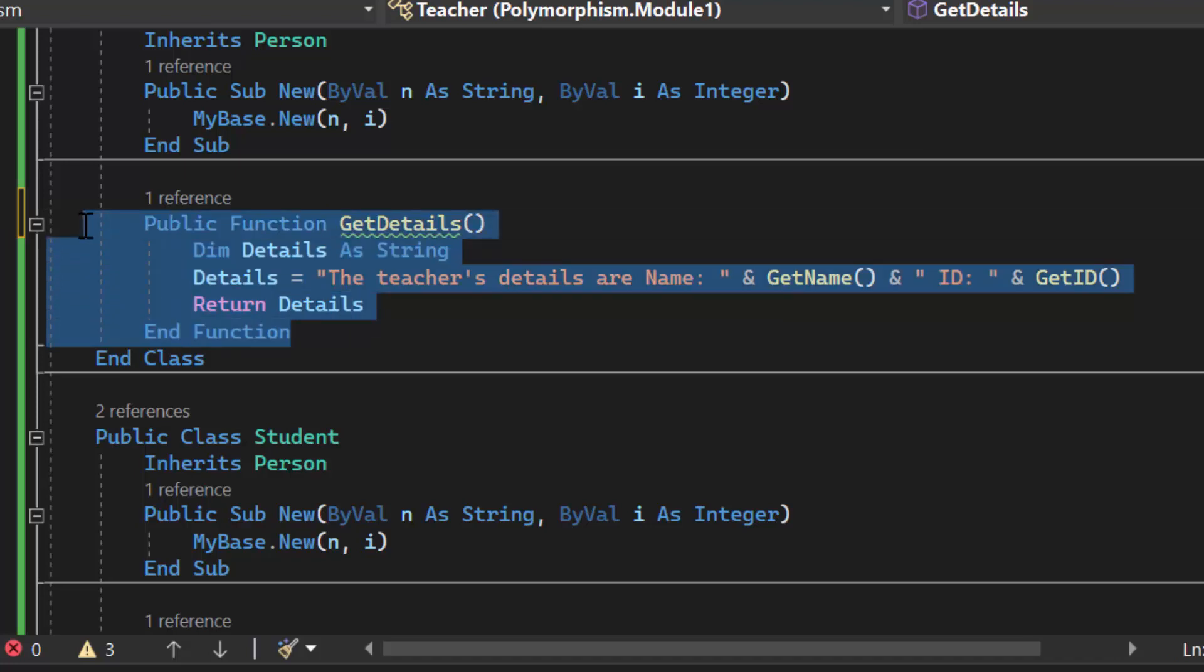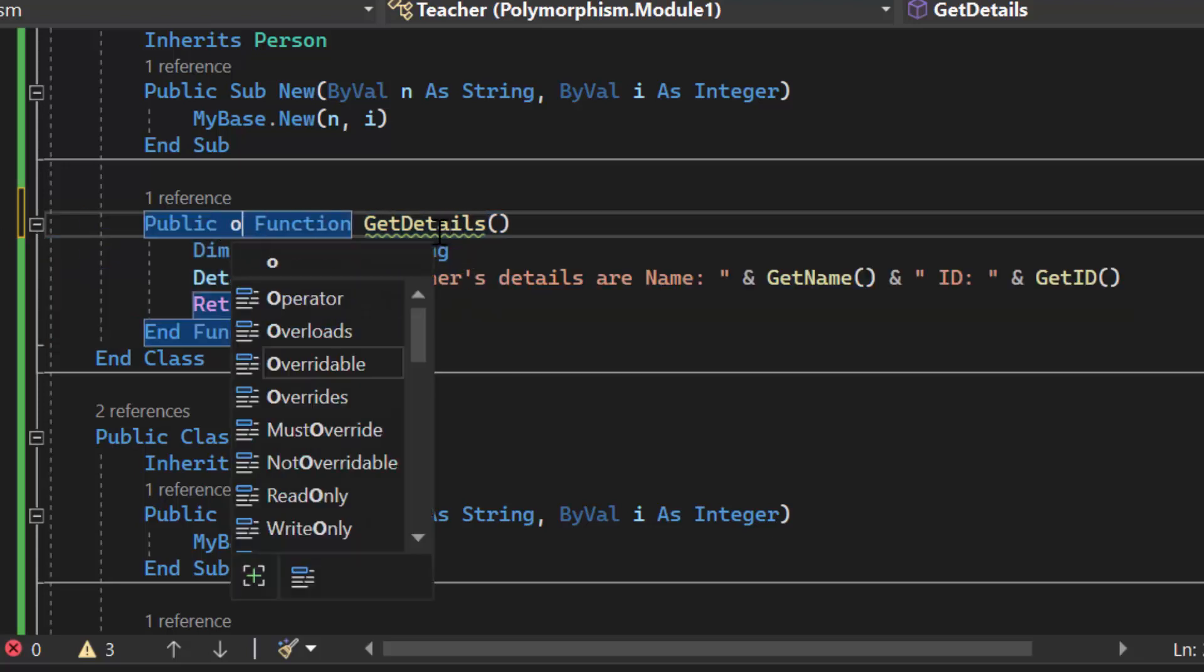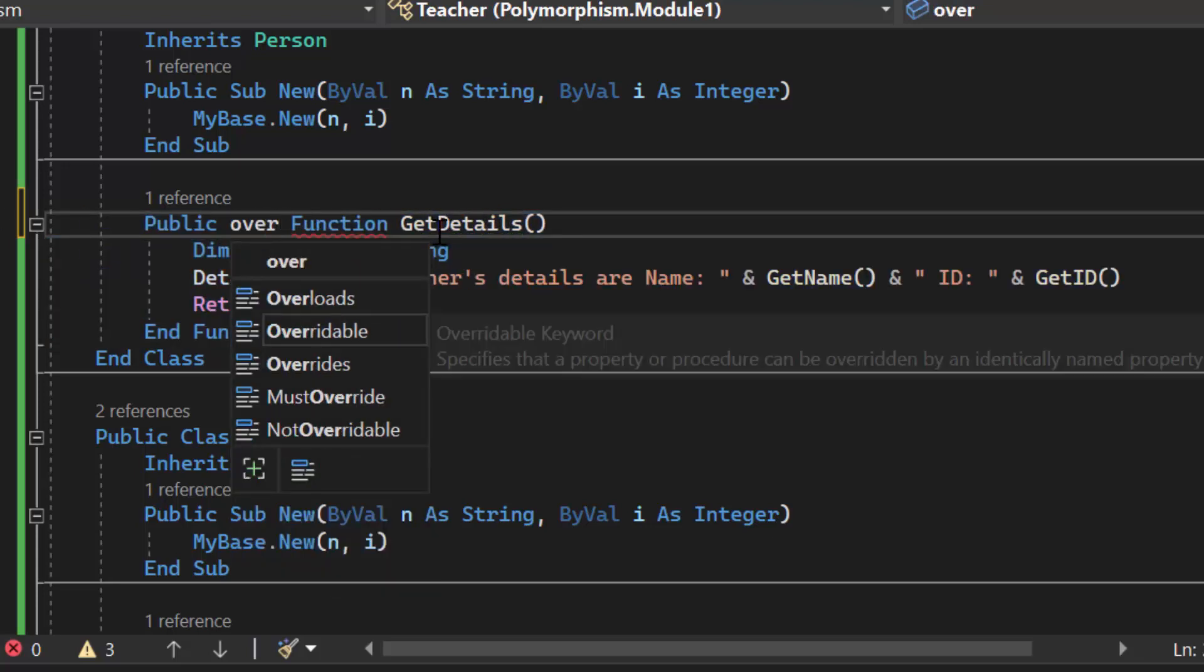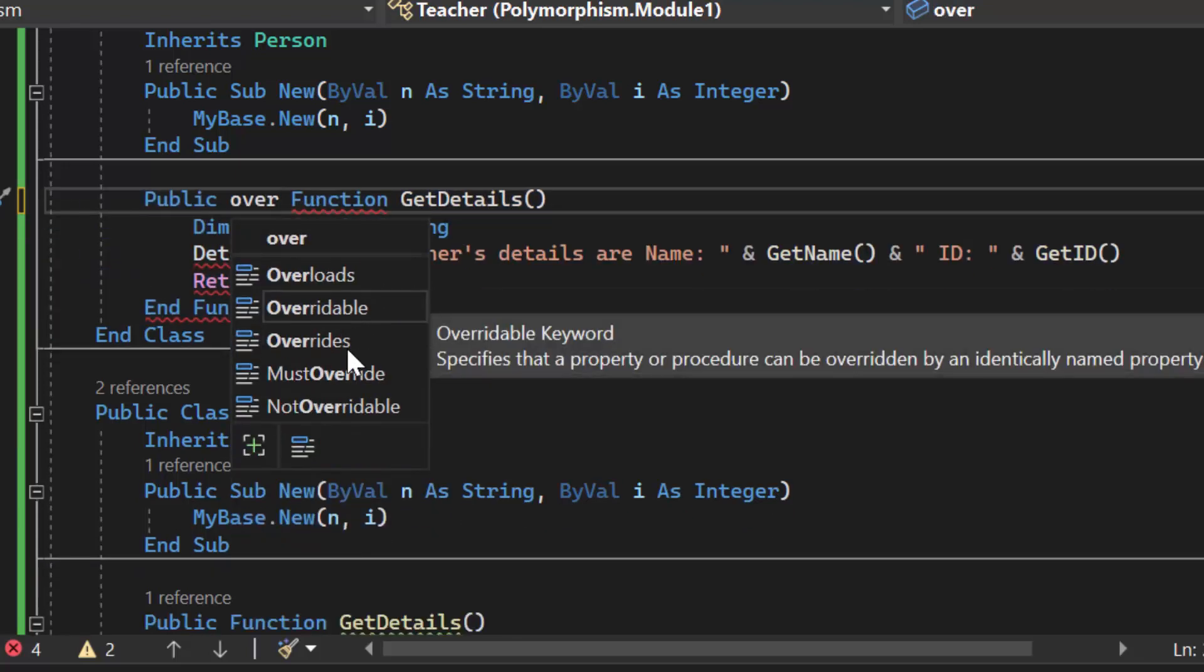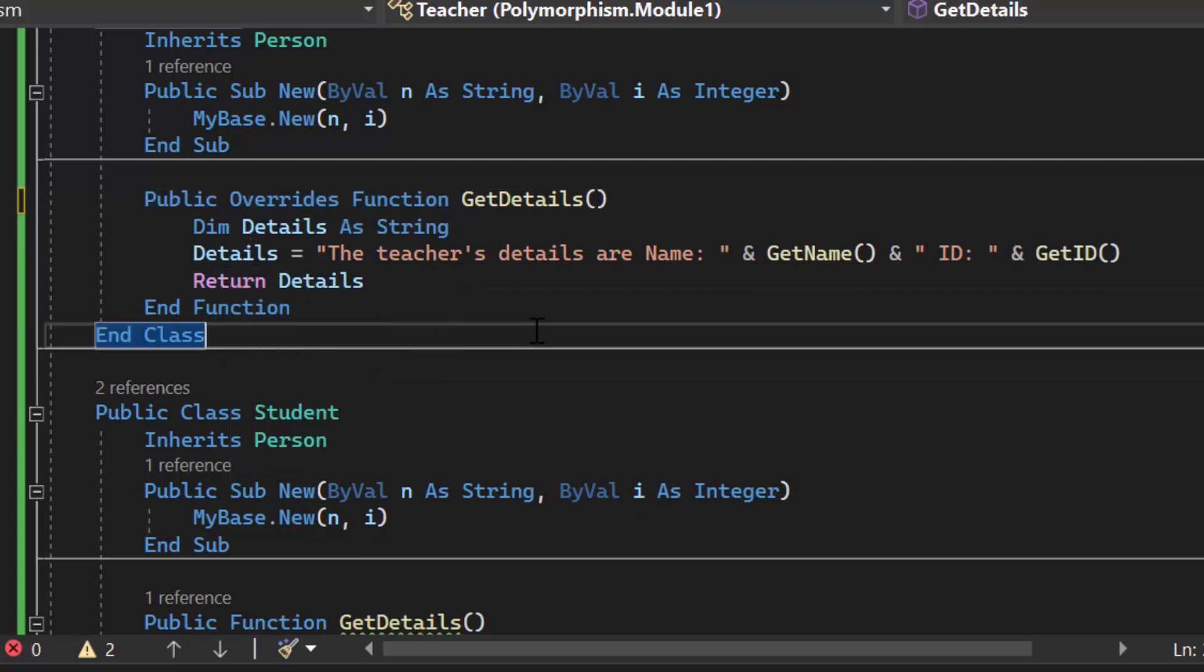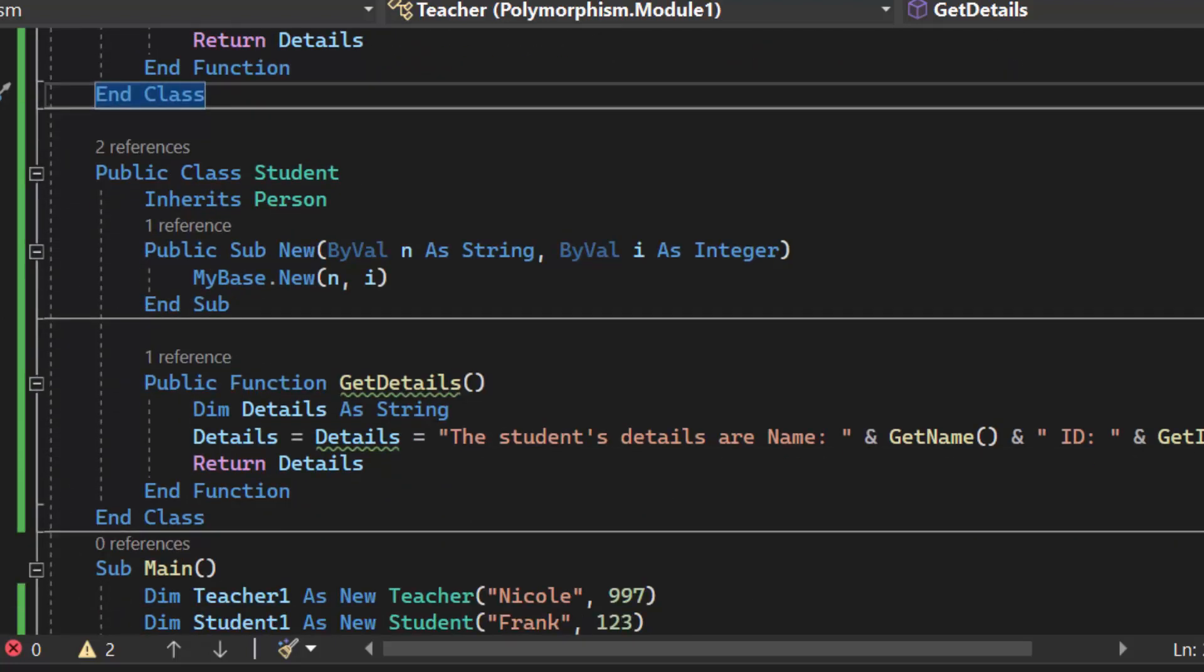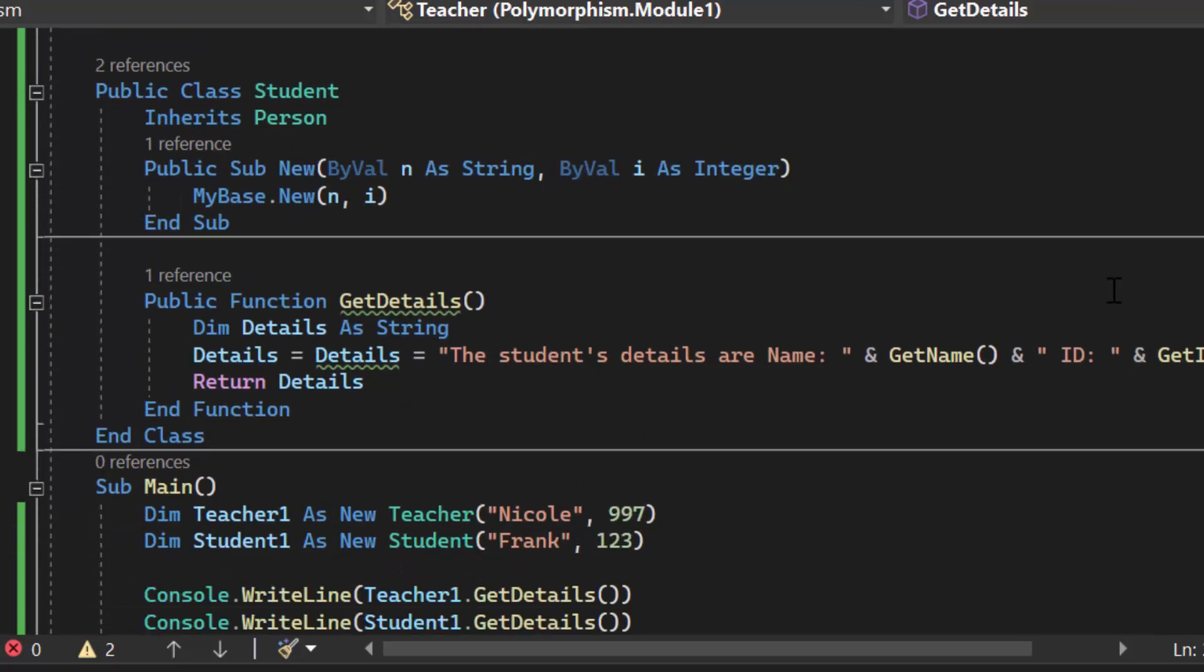It is overriding and we use that with the keyword overrides. So public overrides function get details. Now the computer knows which method it needs to call at run time.